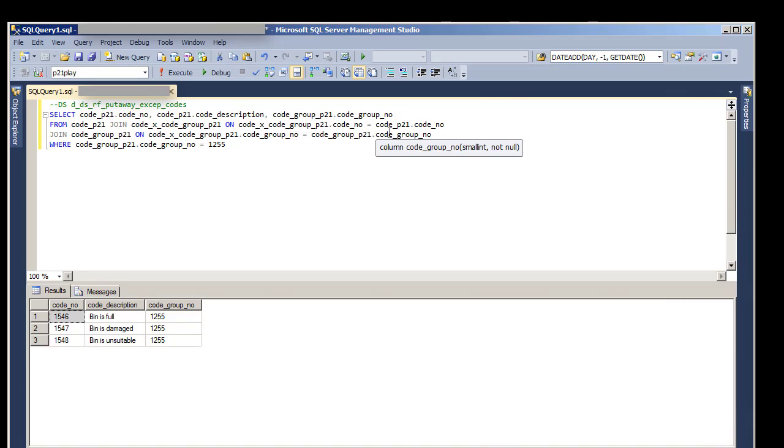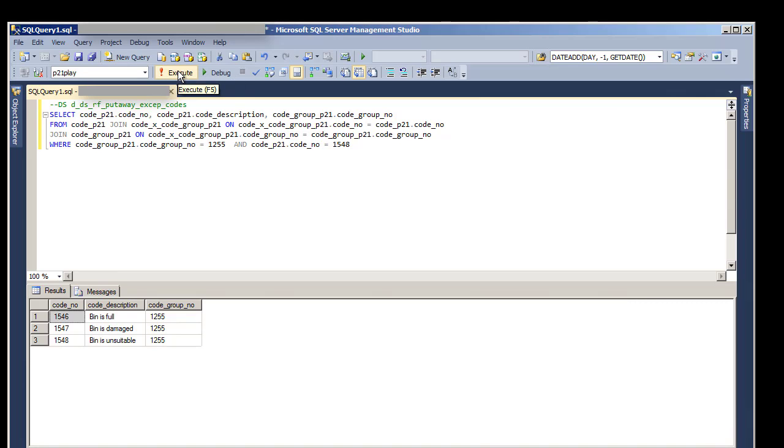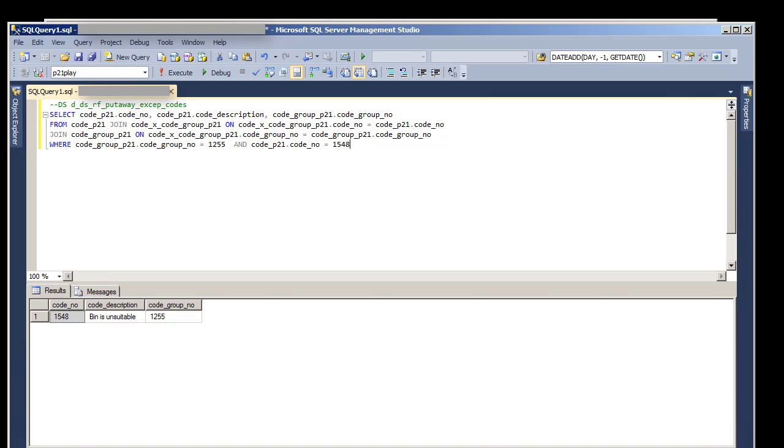So if we want to restrict this, the easiest way to do that would just be to put another condition on the WHERE clause. And we'll do that restricting the code number to 1548, which will give us only the one we want. Let's test it to make sure it does what we want. It does. So this is what we're going to go with.